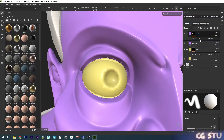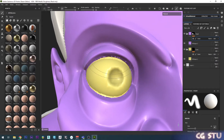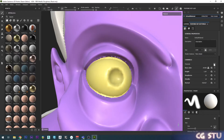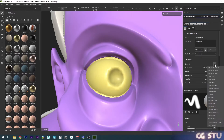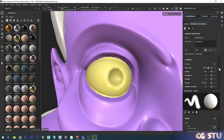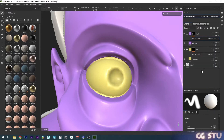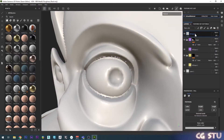Now I've got the head and the eyes masked out into their own folders. First we'll work on the ambient occlusion channel, but by default the ambient occlusion channel is not exposed to us. If we go to texture set settings, scroll down, click on the little plus symbol and then click on ambient occlusion - now it's going to add it to our channels.